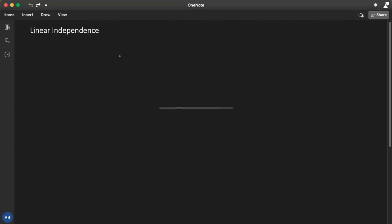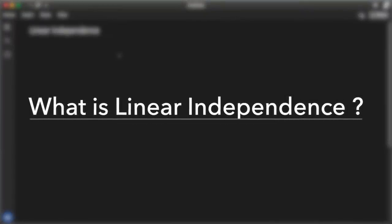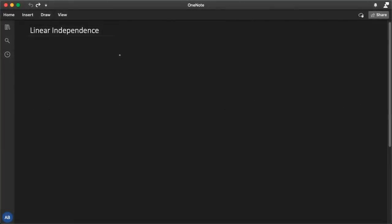Let's talk about linear independence. It is worth noting that linear independence is very important. It arises almost everywhere in linear algebra and its applications, and therefore we must definitely have a good understanding of what linear independence is.